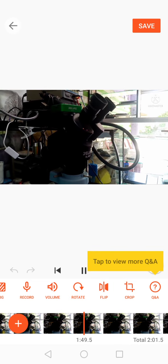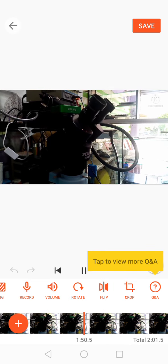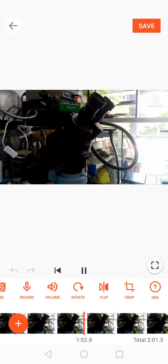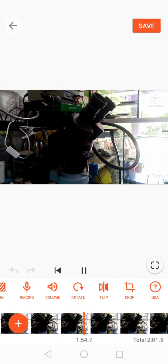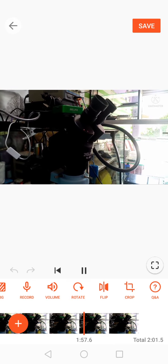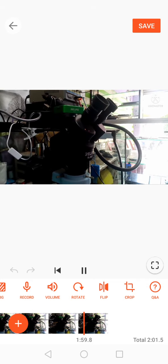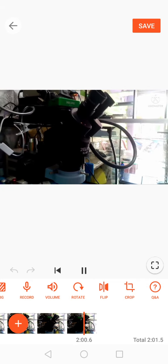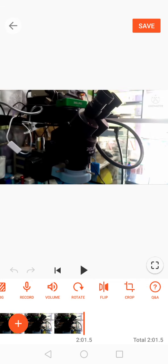Sample ko lang ito na video mga kasuktats para makita niyo kung paano mawala ang watermarks. So, ngayon mga kasuktats, i-edit ko na, i-crop ko na yung video. Tatanggalin ko na yung watermarks ng KineMaster. Panorin niyo lang.